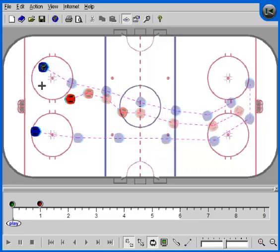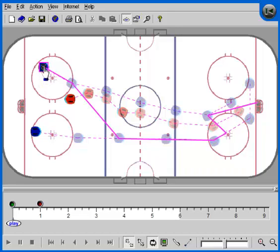We now look at actor selections when we have two actors who are very close to each other or perhaps right on top of each other. The most common occurrence of this is when a puck is on top of a player to indicate possession. Currently no actors are selected in this play. If we click here, we are clicking on the player and the puck. In cases like this, play manager will always select the puck.